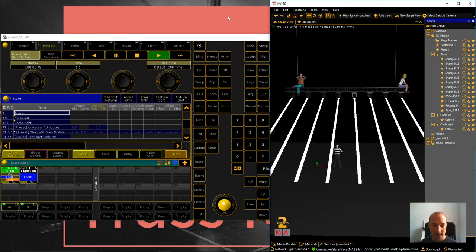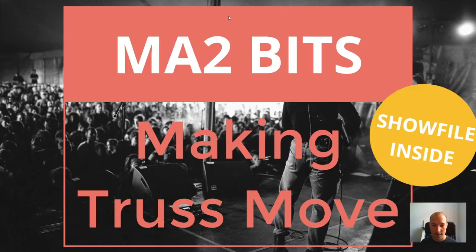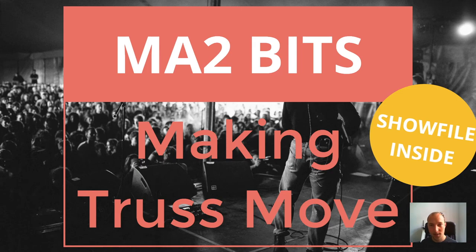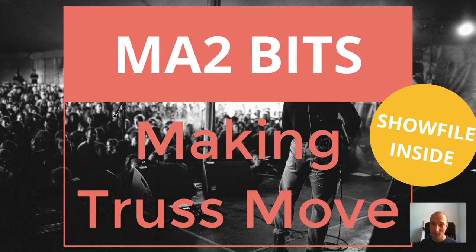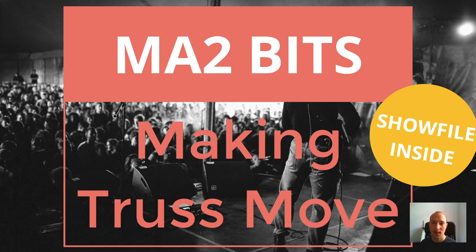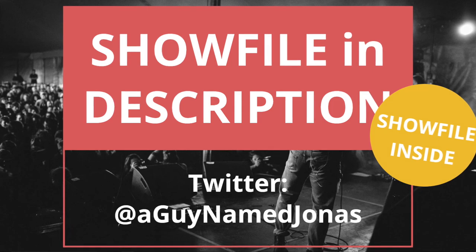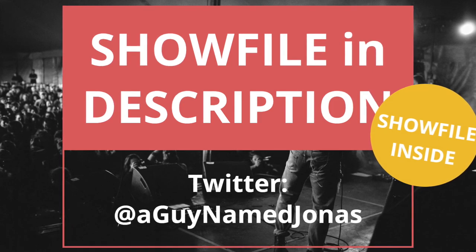And with that being said, this is the end of this video. Again, you can find the show file completely for free as a download in the video description. Also, please make sure to subscribe and turn on the notifications. It would mean the world to me and there's a new big tutorial video coming every week and then MA2 bits sprinkled in between. So for now, that's it. Thank you so much for watching. See you in the next one. Bye bye.